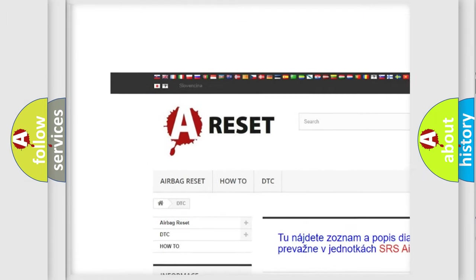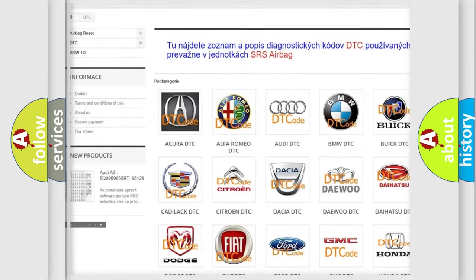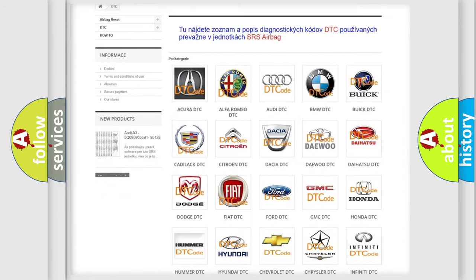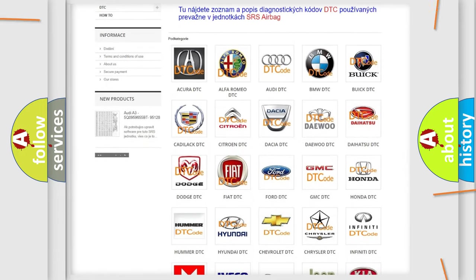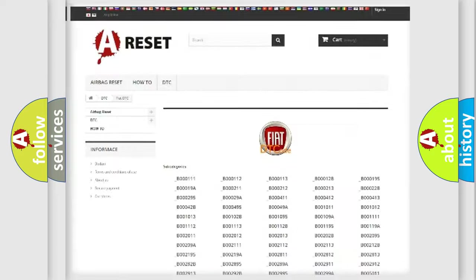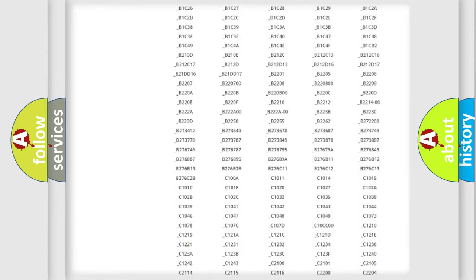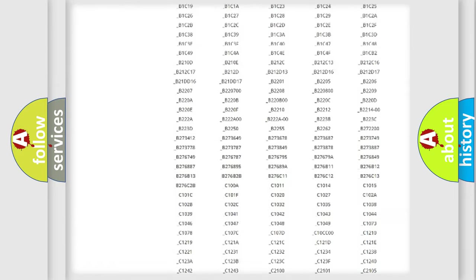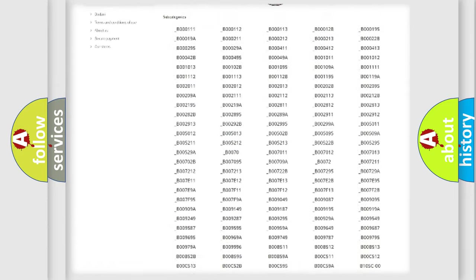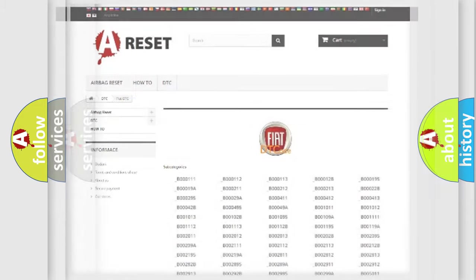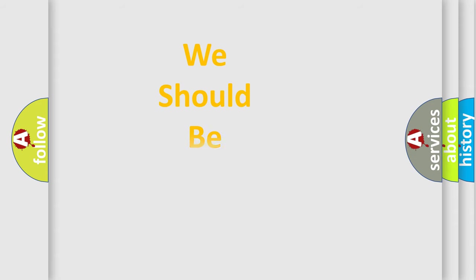Our website airbagreset.sk produces useful videos for you. You do not have to go through the OBD2 protocol anymore to know how to troubleshoot any car breakdown. You will find all the diagnostic codes that can be diagnosed in Fiat vehicles, and also many other useful things.